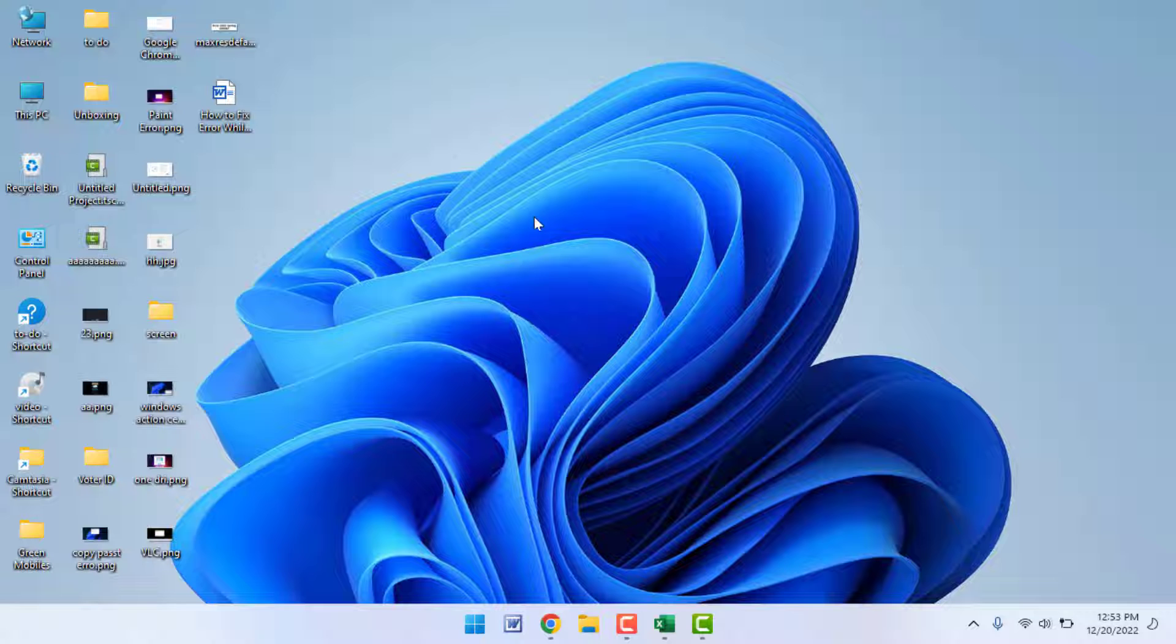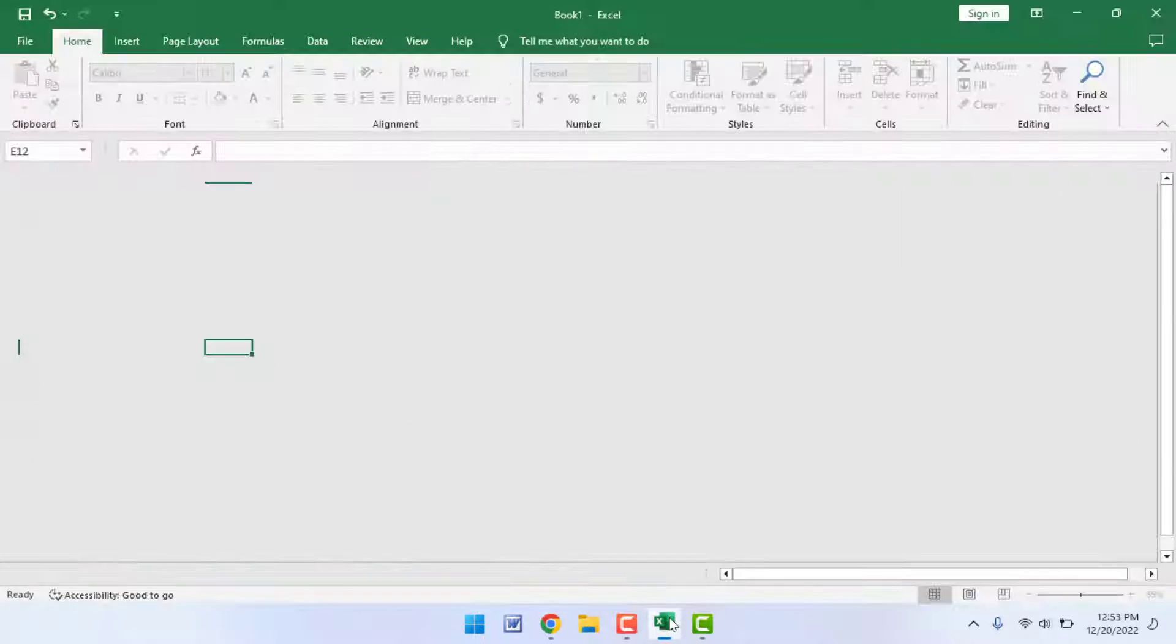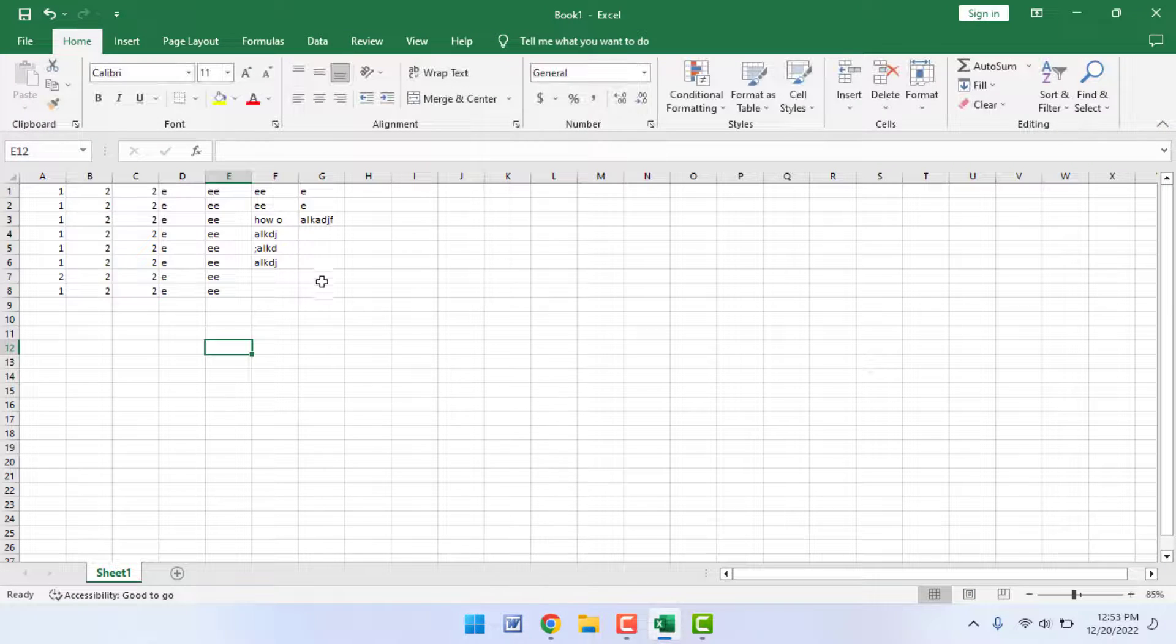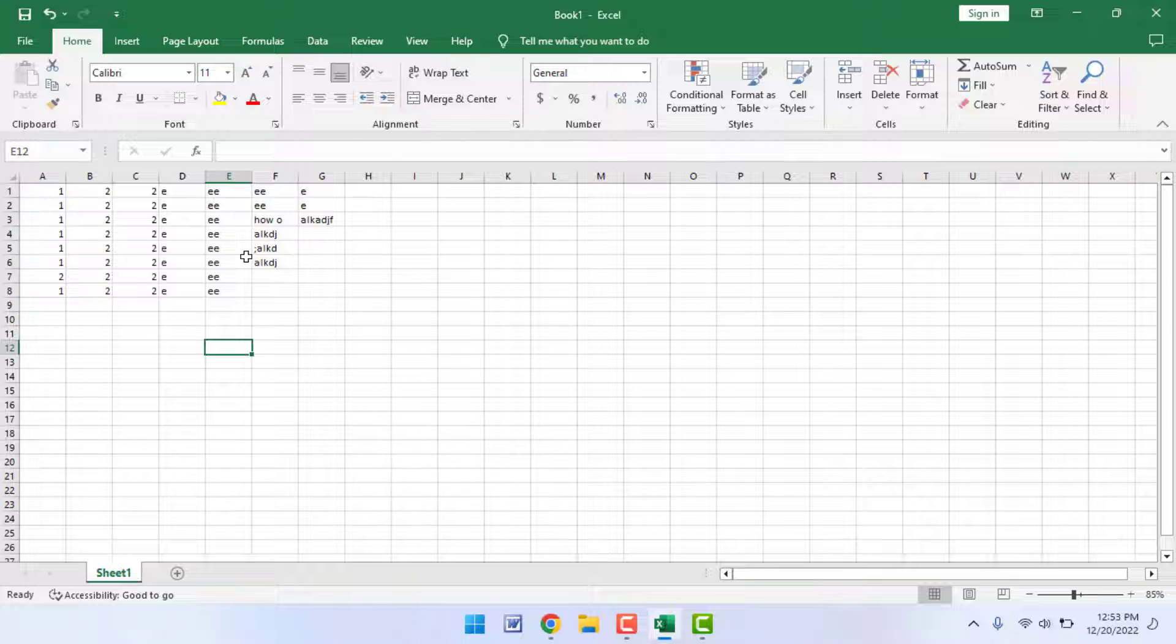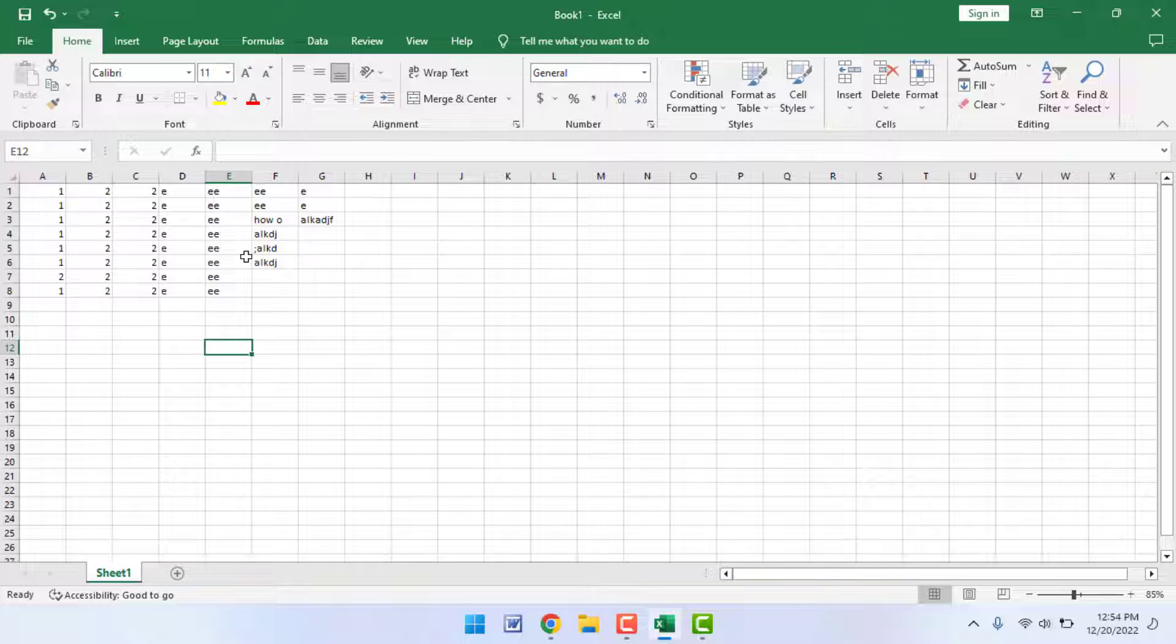Hello, how are you? Hope you all are doing well. Today I am back with one of the most interesting videos. In this video tutorial, we will learn how to add a password to your Microsoft Excel worksheet on your Windows 11 or any other Windows PC.